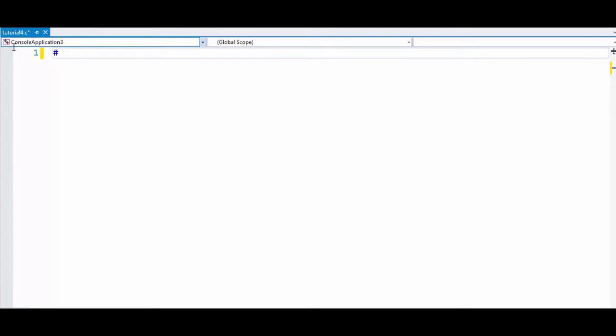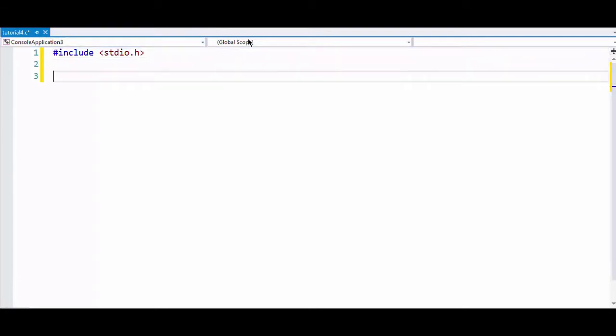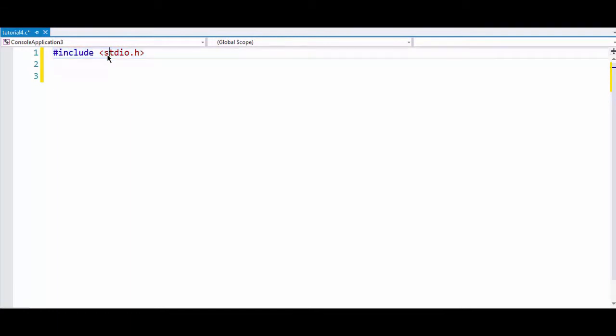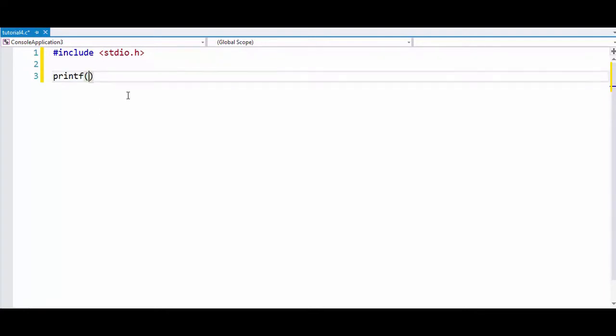You may have seen in all our C programs where we start by writing hash include and some file here. What it does is it includes the header file stdio.h into your source file, so you can directly use the functions defined in this stdio header file.